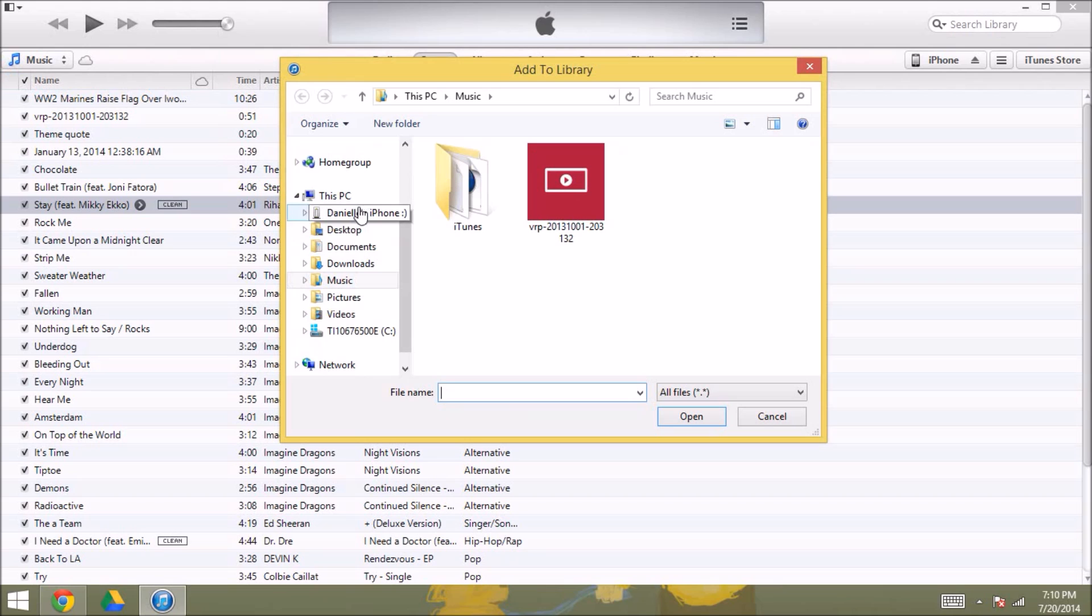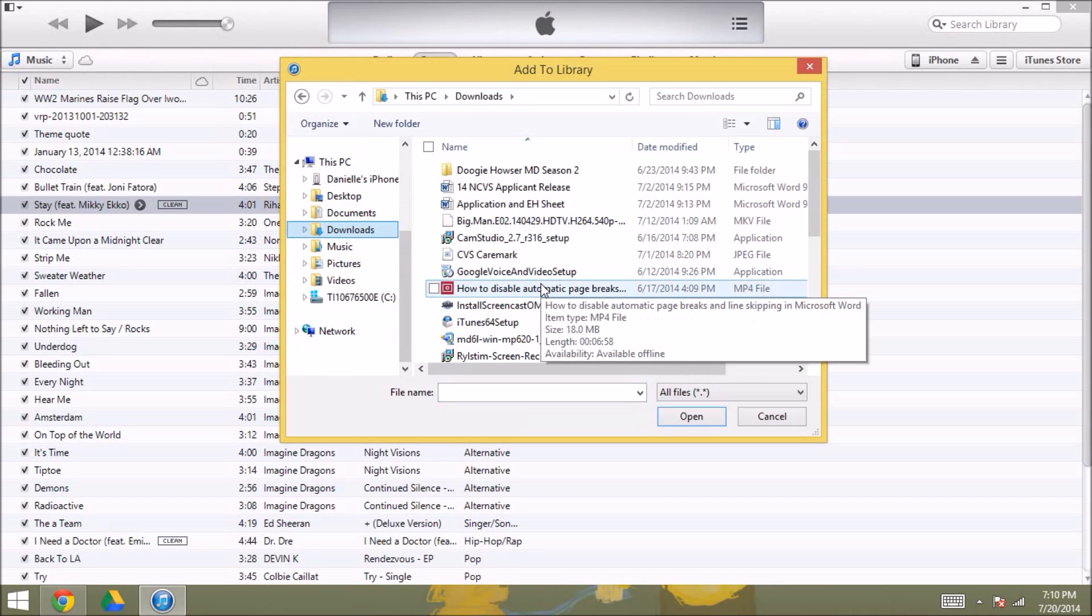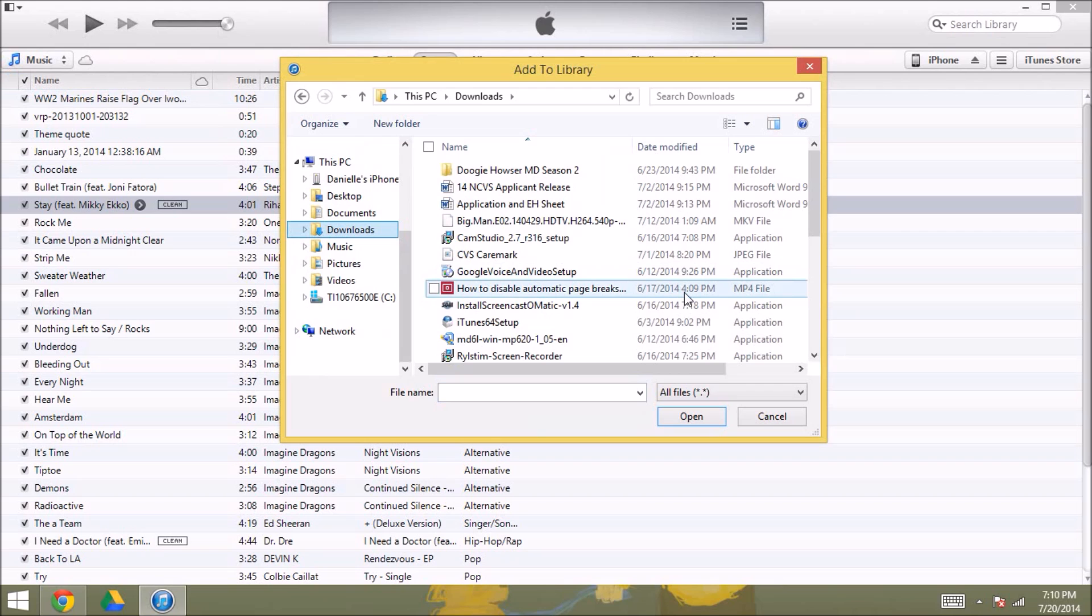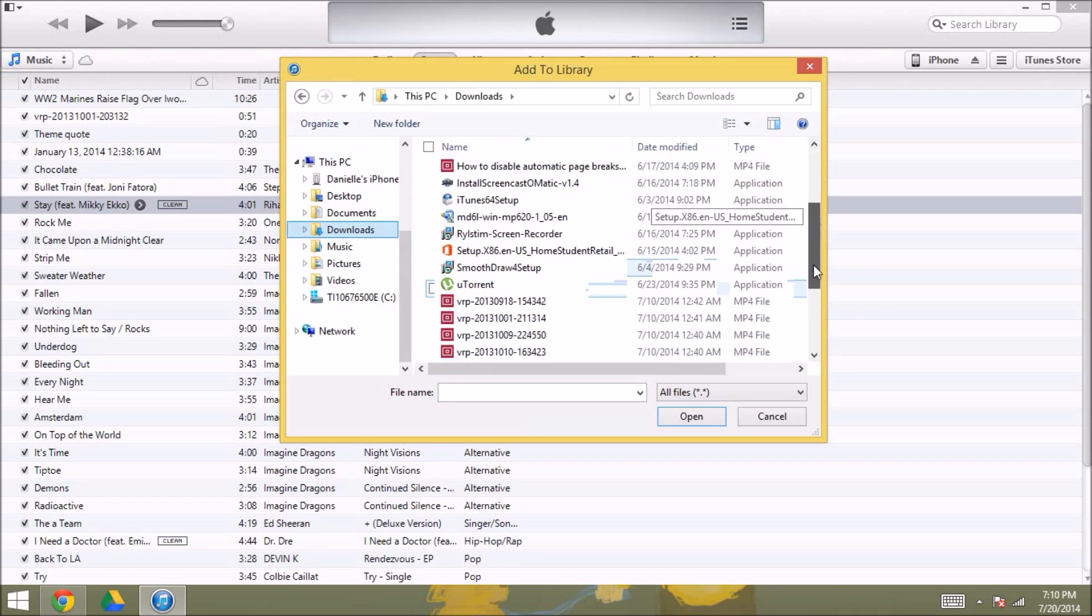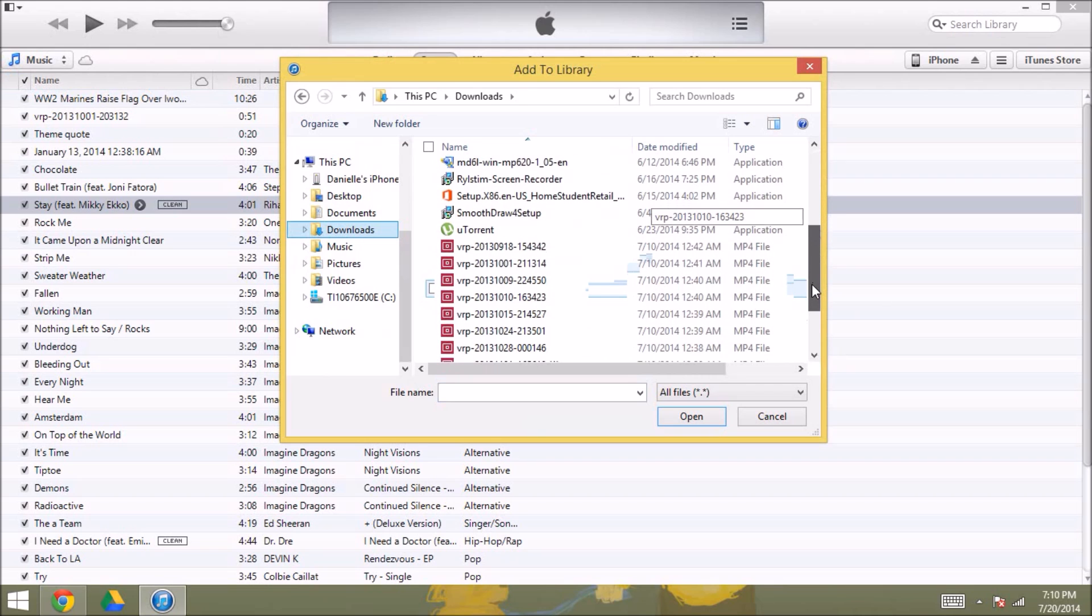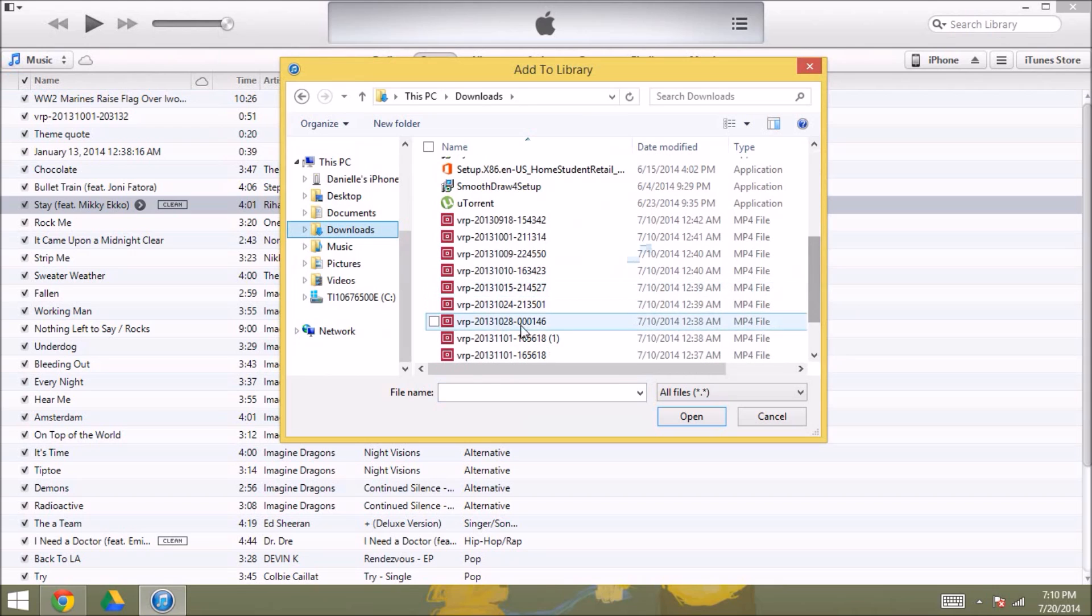And so as you can see in downloads over here, I'm going to go find my VRP file that I want to add to iTunes so I can access it through all my Apple devices.